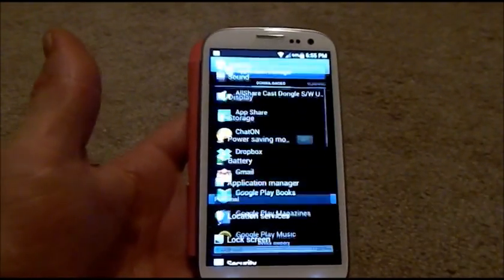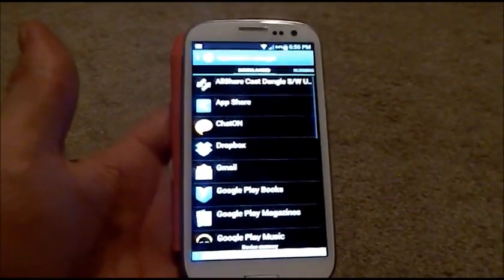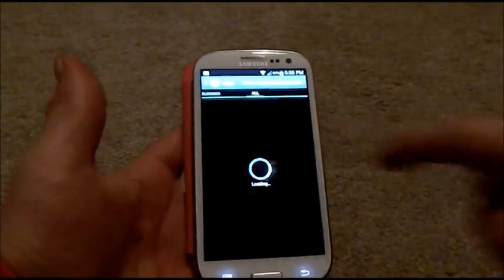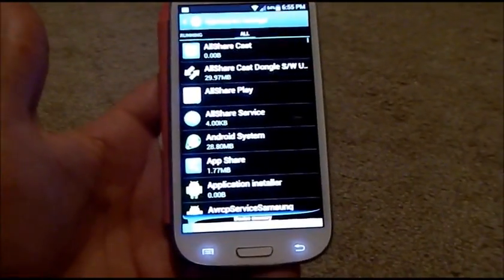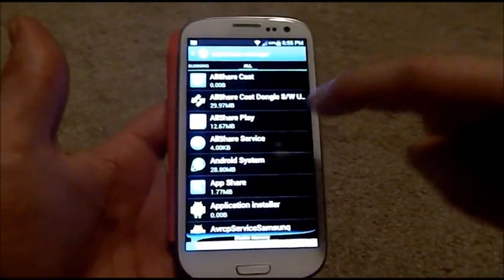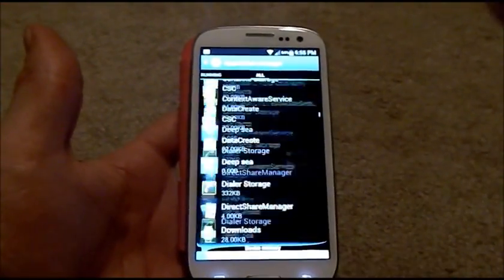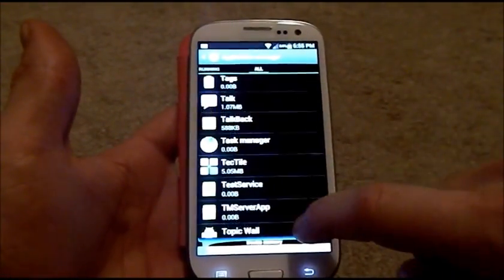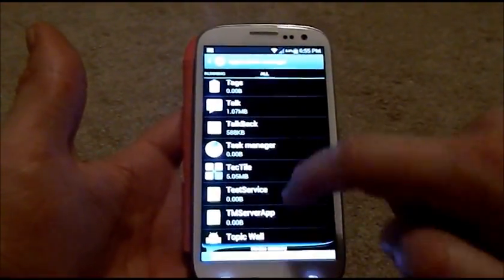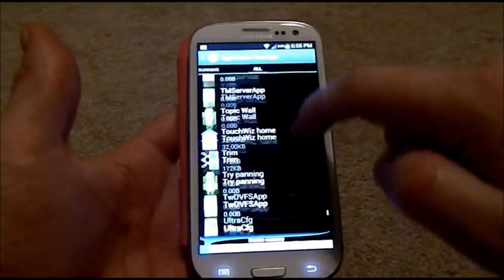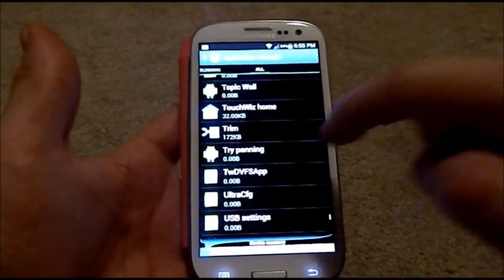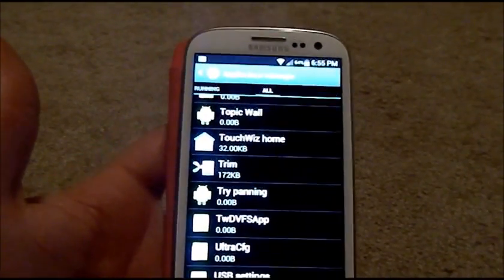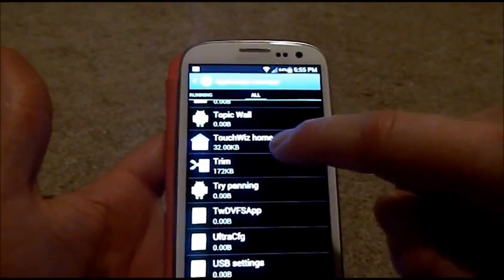Or go into the application manager, go back into the all applications, scroll all the way down to TouchWiz, because technically what you're messing up, or what I kind of messed up, is the TouchWiz home. So find TouchWiz home.